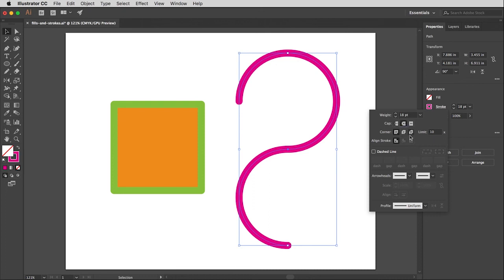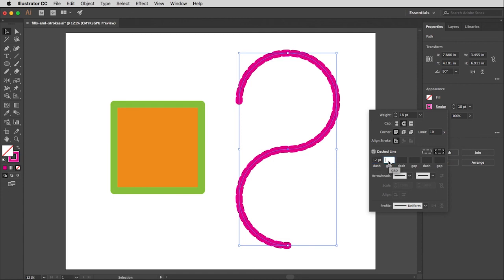I also have the ability to make this be a dashed line if I want. And so I can go in here and I think we need a little bit more space between those, so I'm going to say 24 point for the gap. Yeah that's a little better.